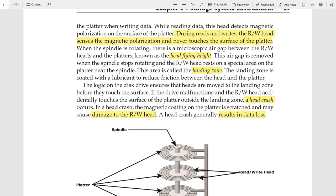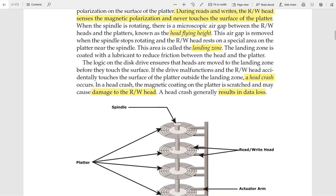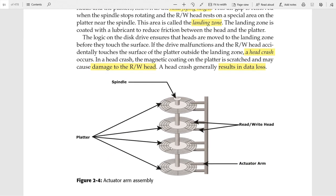When the spindle stops rotating, the read/write head lands on an area near the spindle called the landing zone. When a head crash occurs — due to malfunction of the drive or when the read/write head accidentally touches the surface of the platter rather than the landing zone — this leads to damage to the read/write head and also results in data loss.